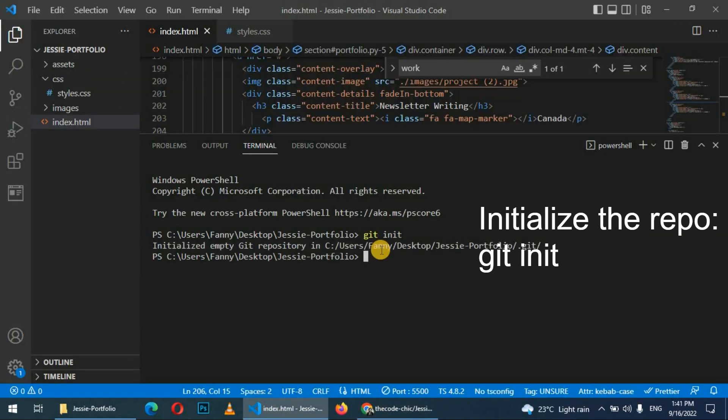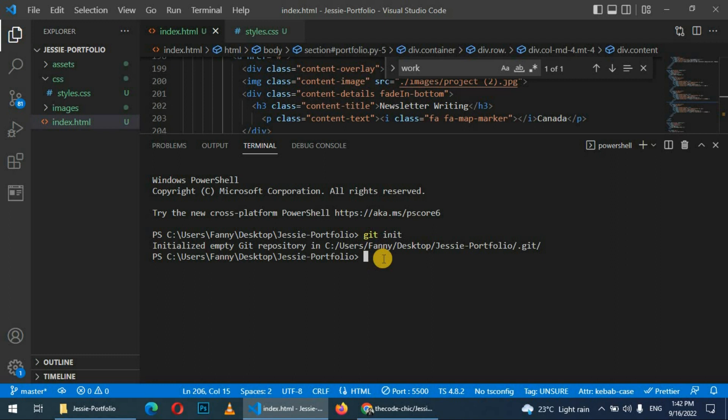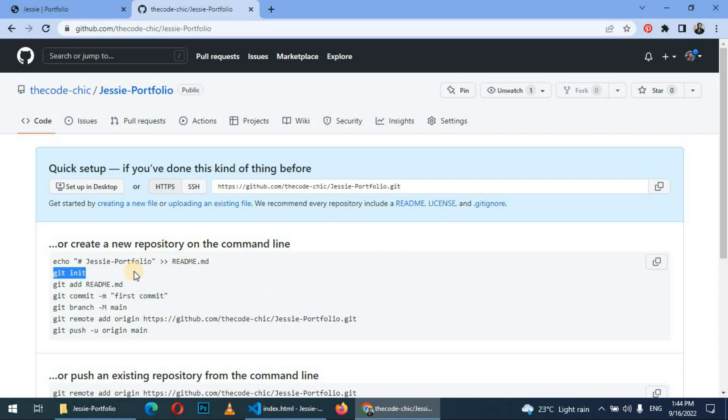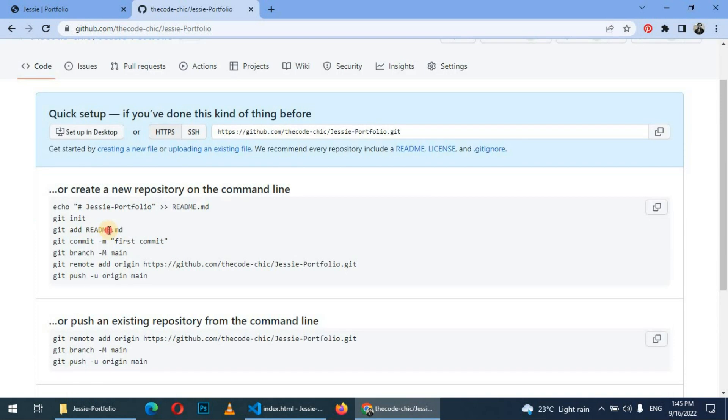So here you can see our repository is initialized. When you look at the files, you see that the color changed to green. It shows that the files are untracked. So go back to GitHub.